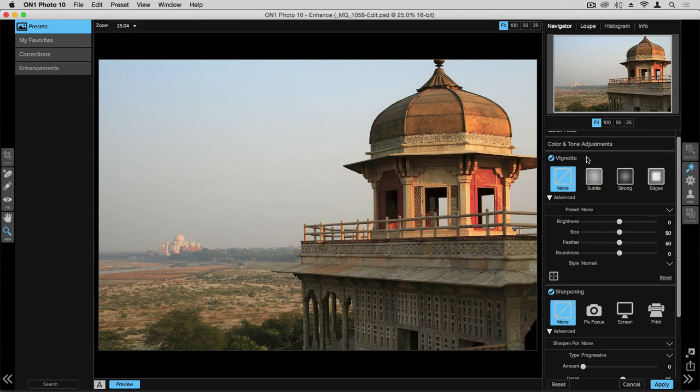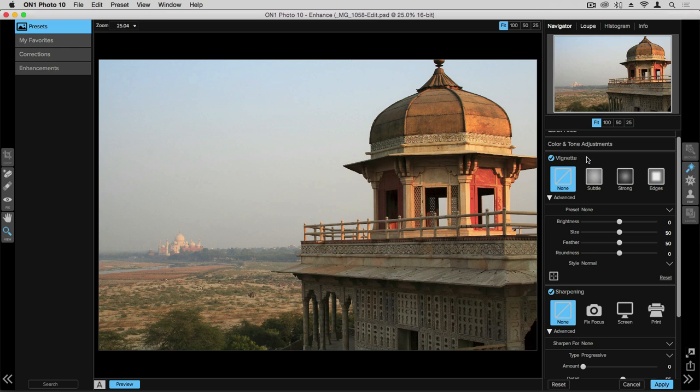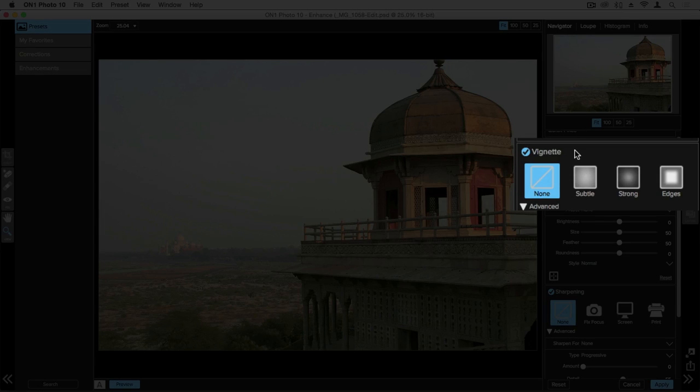In this video we're going to be talking about vignettes and sharpening within the Enhance application. When we're talking about vignettes it's mostly going to be the edges of the photograph. So an easy place to start is by looking at some of the presets we have available.